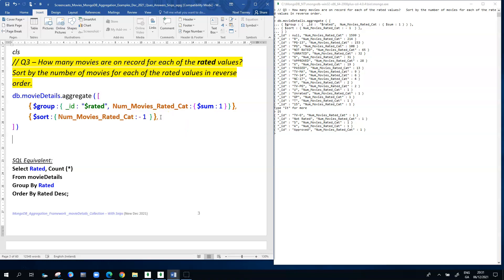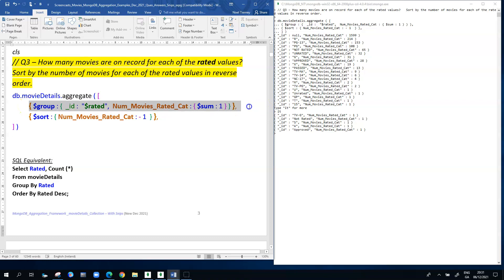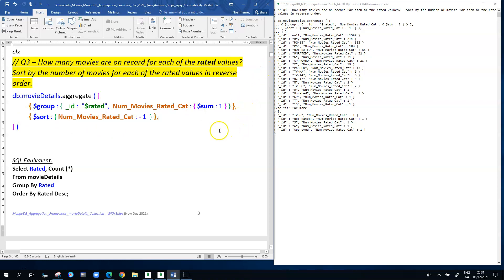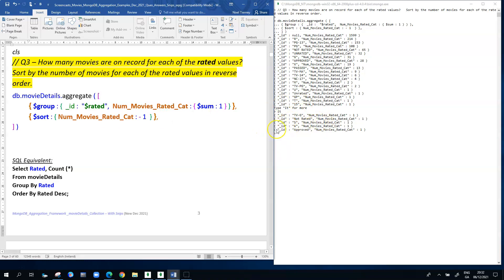The key characteristic of the aggregation pipeline is that you can have many stages, and the work done by one stage is passed to the next. MongoDB completed the $group stage first, performing the calculations seen in the previous example, then passed those results to the $sort stage. The $sort stage worked with the output from $group and sorted it. Example 2 had one stage ($group); example 3 has two stages ($group and $sort).